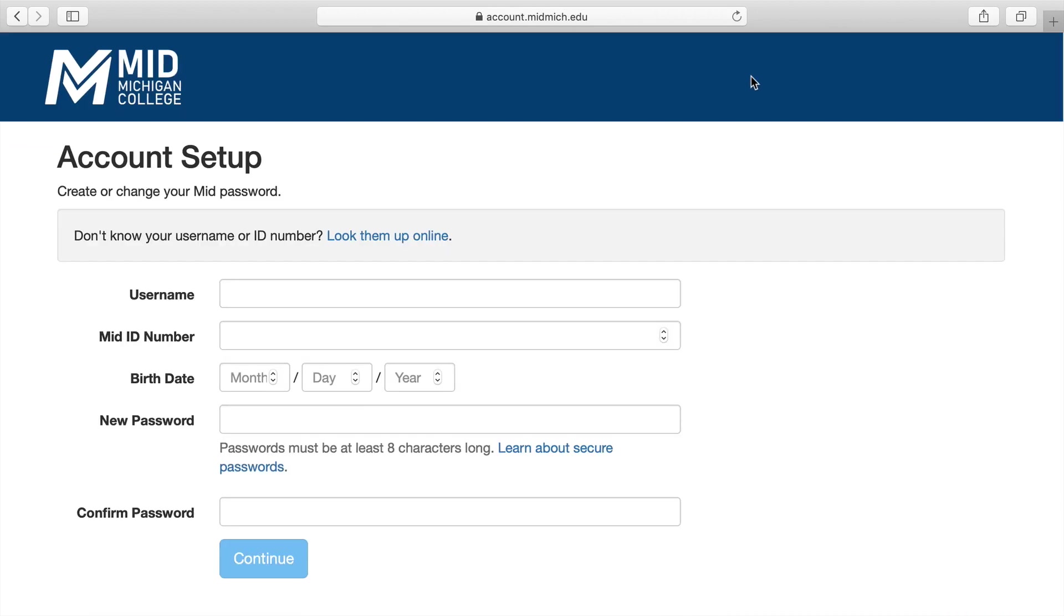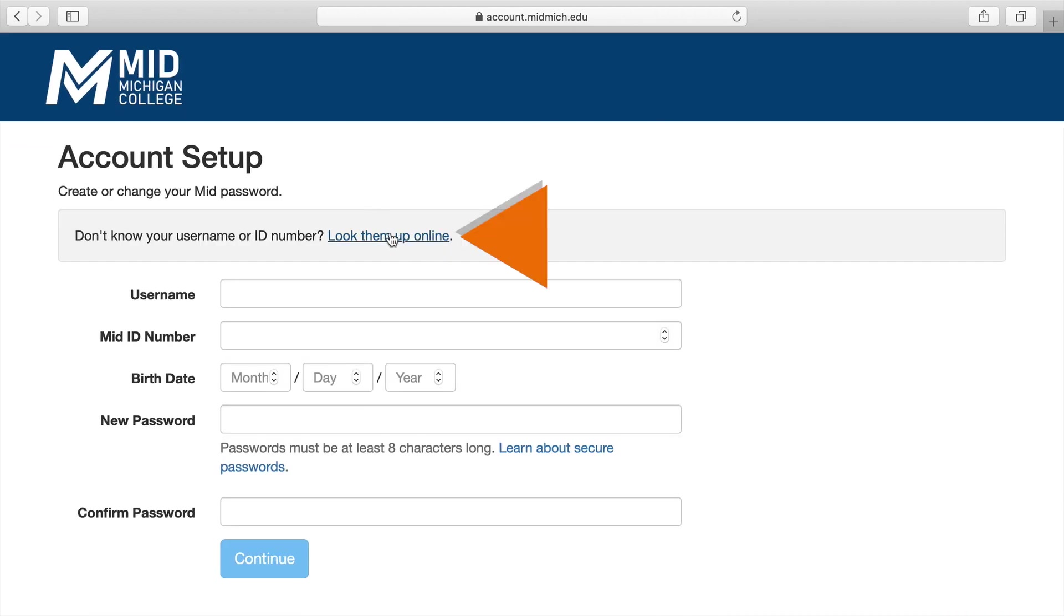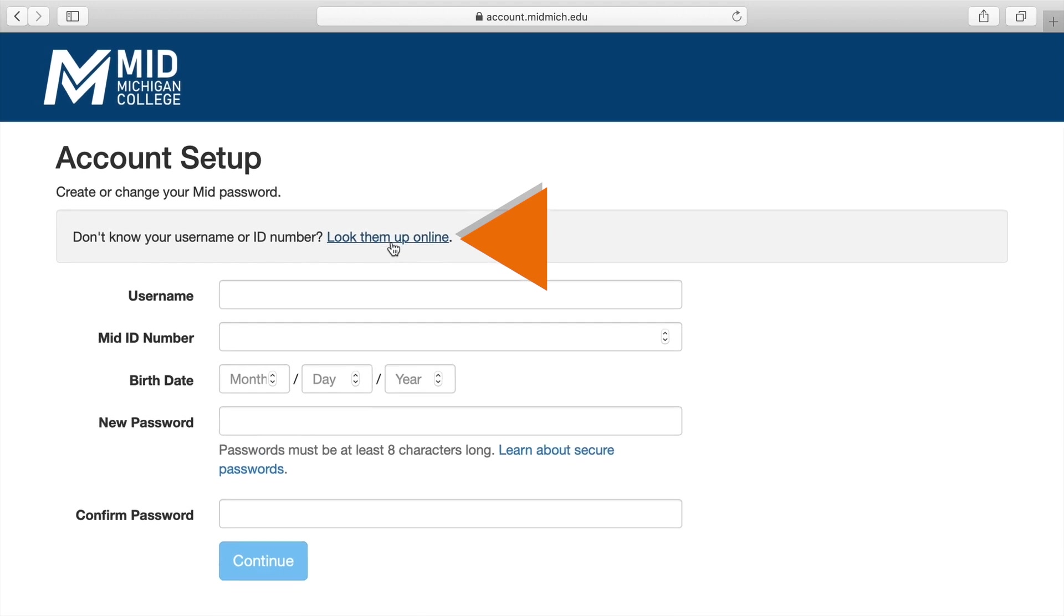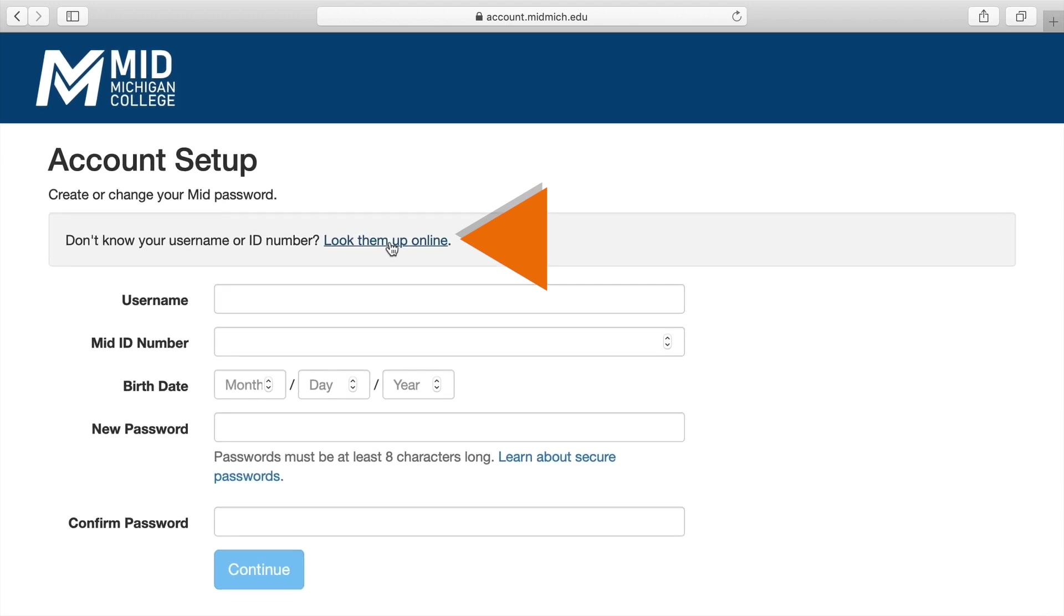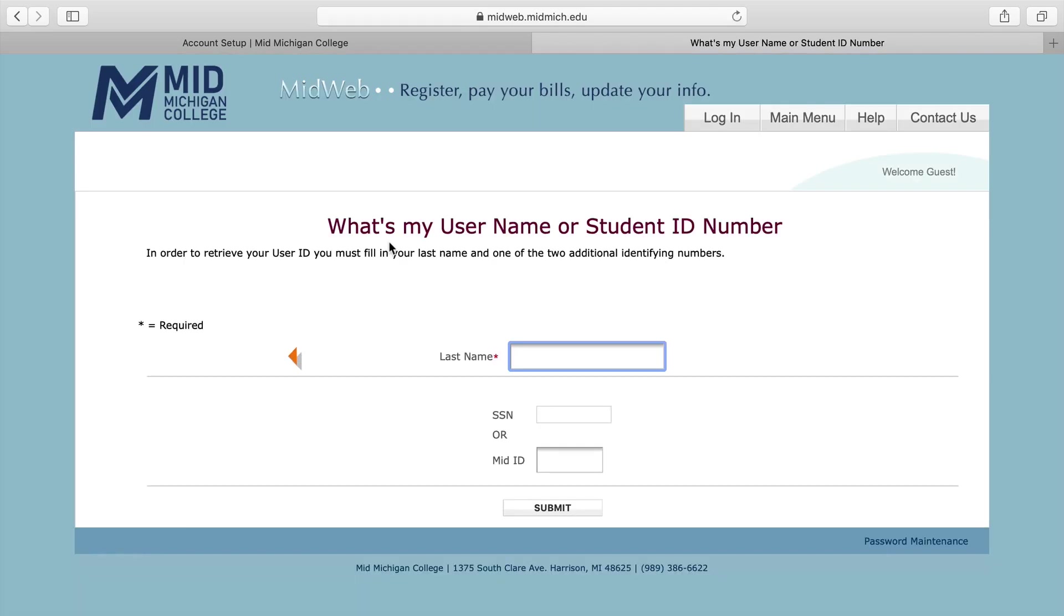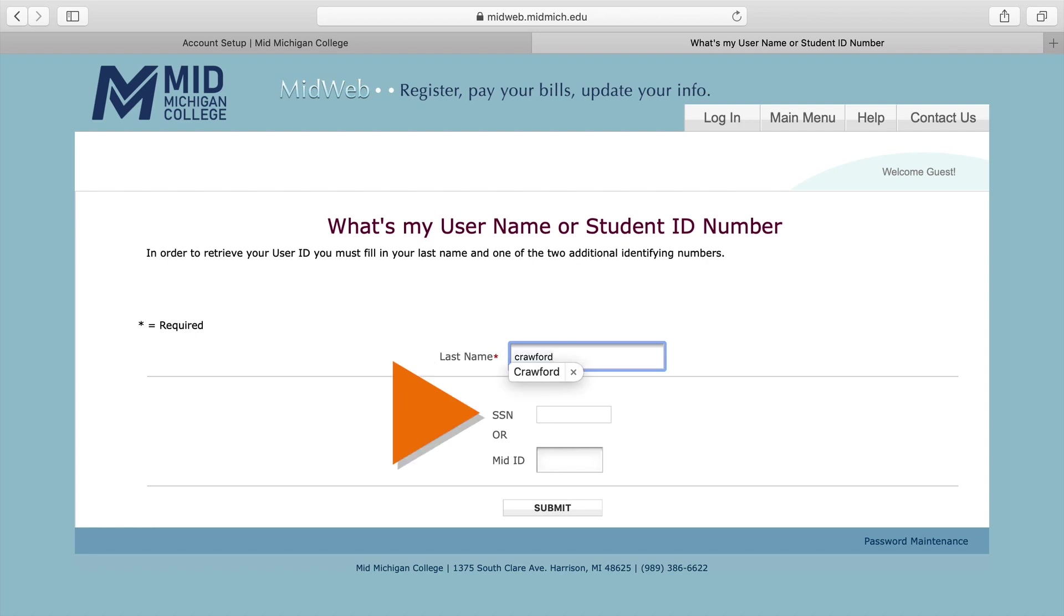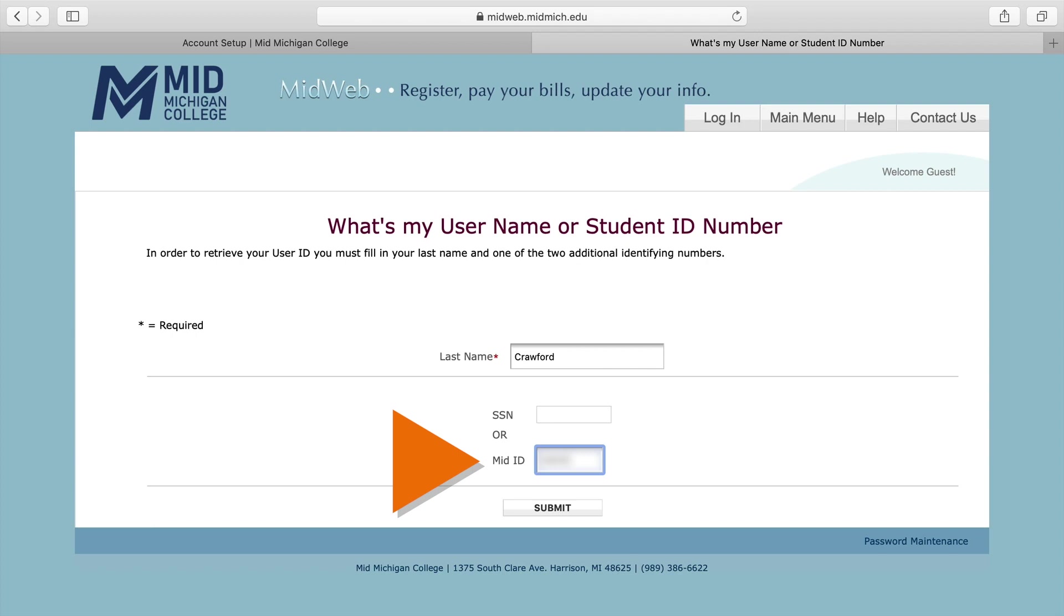Before you set up your account, you will need to look up your username. Click the Look Them Up Online link. When the new screen appears, enter your last name in the box and then enter your Social Security number or your MidMichigan College student ID number. Your ID number is printed on a temporary card in your welcome packet. It's a seven-digit number beginning with a zero. Click Submit.